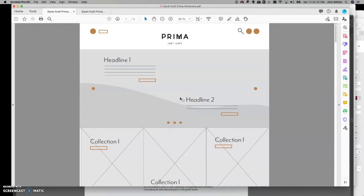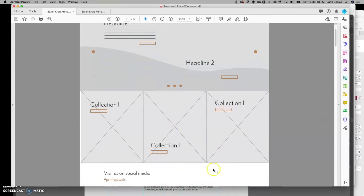In web design we break typography down into H1, H2, H3, H4, and body copy. In Squarespace it's really easy to keep track of those since you only have a certain number of options. Typically on a website you may only have four or five different type styles, so you have to understand how you're going to be using them.